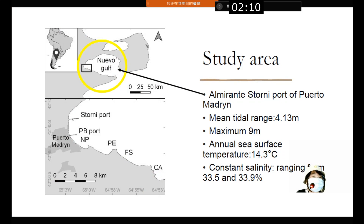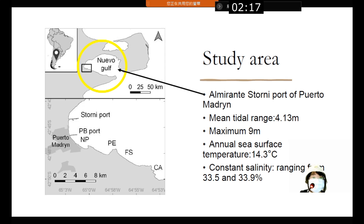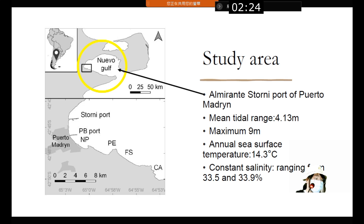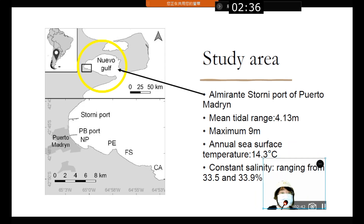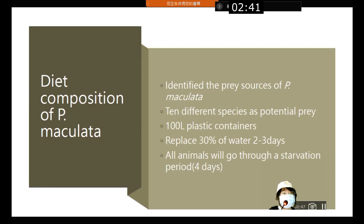The study area is shown around the circle. The mean tidal range is 4.13 meters and the maximum is 9 meters. The sea surface temperature is 14.3 degrees Celsius on average, with a minimum of 8 degrees Celsius in winter and a maximum of 21 degrees Celsius in summer. Salinity ranges constantly from 33.5 to 33.9 parts per thousand.